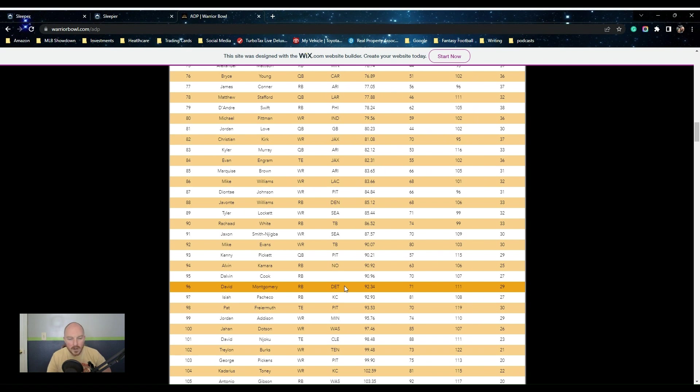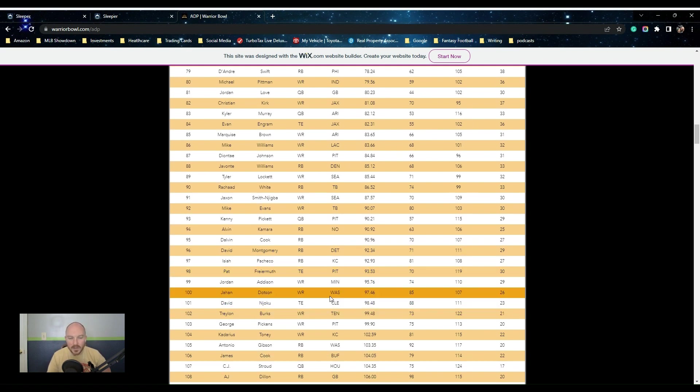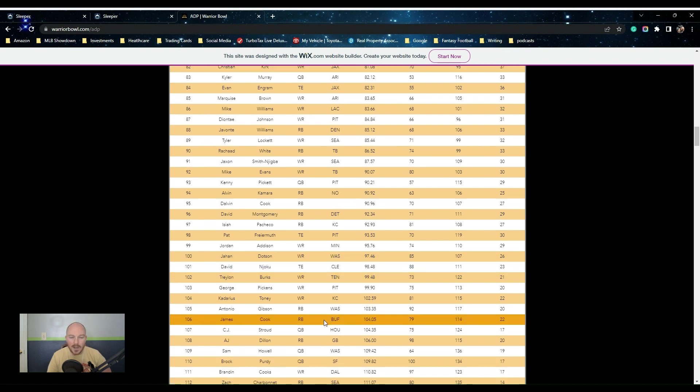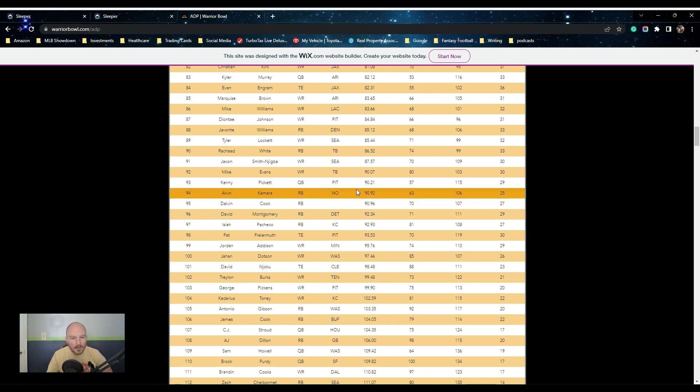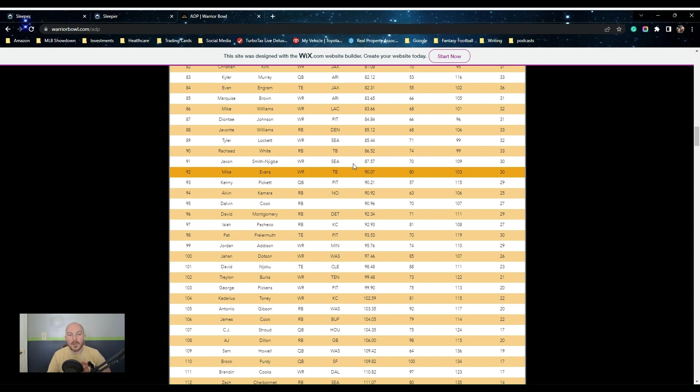David Montgomery was gone. You could double Cook. Freiermuth gone. Addison just went. There's Dotson. Burks just went. I took Cook a little bit ahead, and interesting that Stroud is going that early.